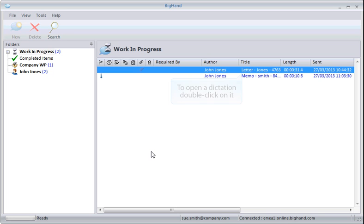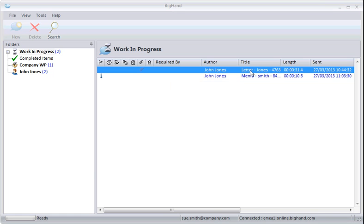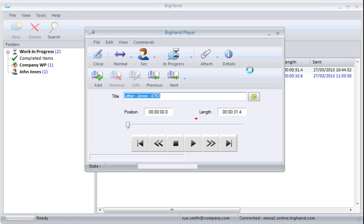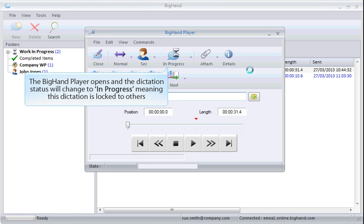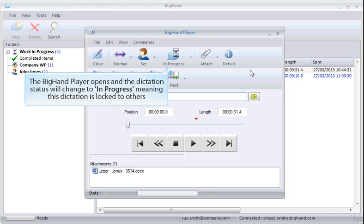To open a dictation, double-click on it. The BigHand player opens and the dictation will change to In Progress, meaning this dictation is locked to others.